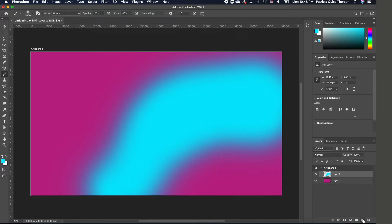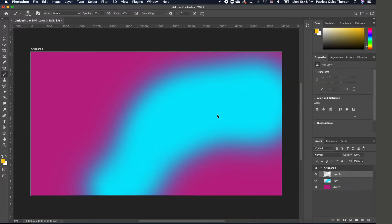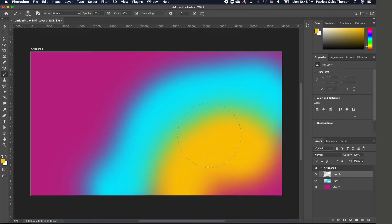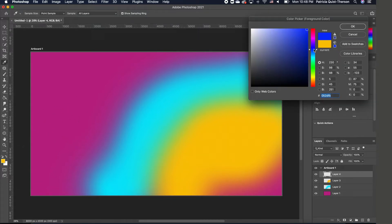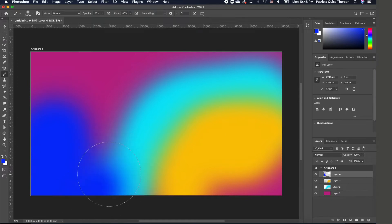I'm going to create another layer and change the foreground color. We're going to choose something almost in the honey mustard yellowish gold, and paint on this layer like this. Now add another layer, change the foreground color to a deep blue, and paint somewhere here. So I have something like this.